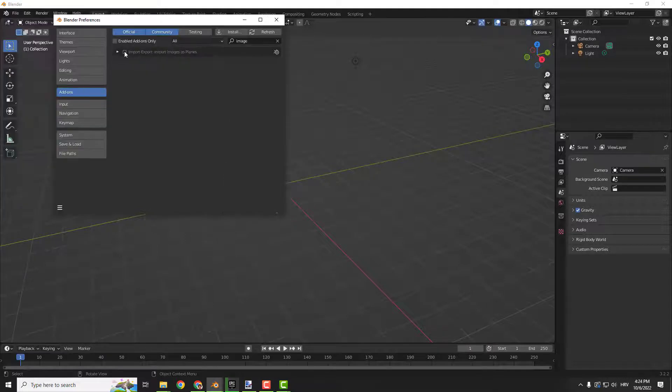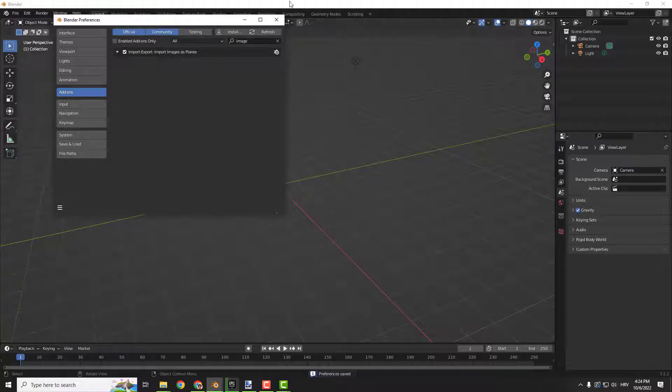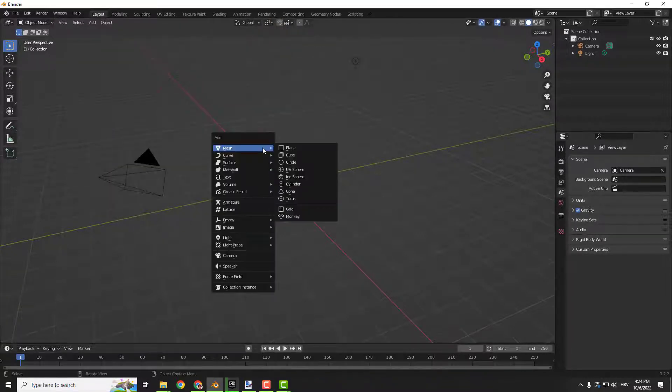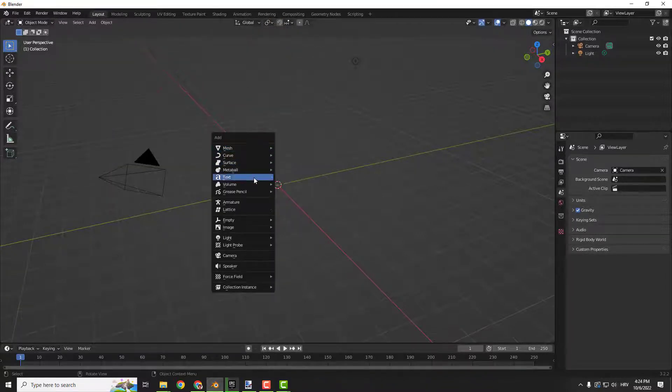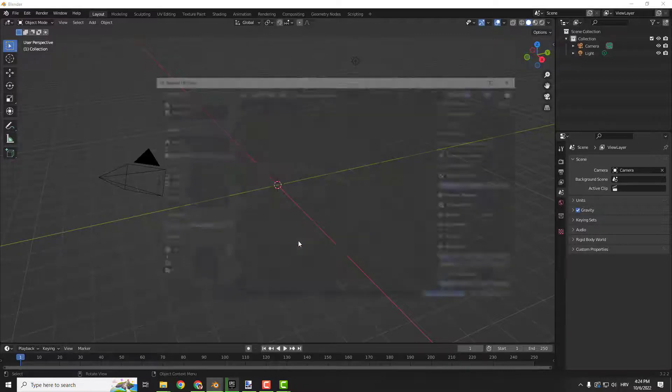Make sure to check this and click Save Preferences. Now we are going to click Shift+A, go to the Image tab, and select Images as Planes.